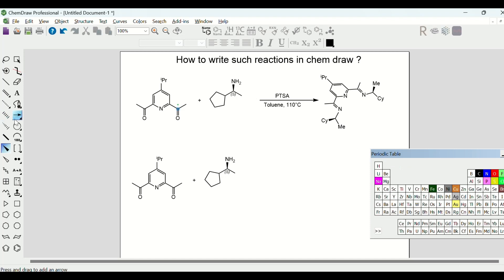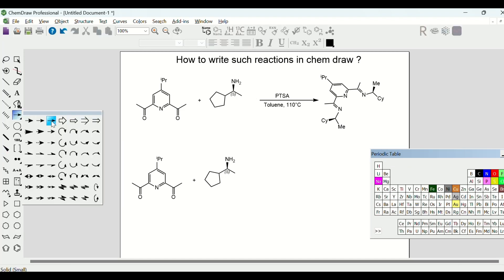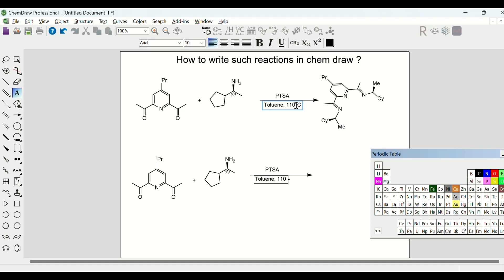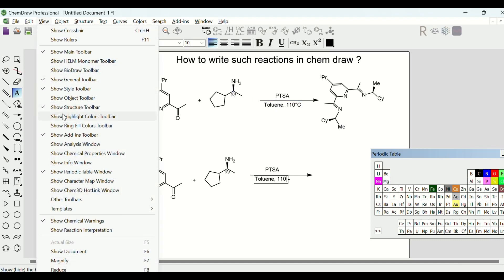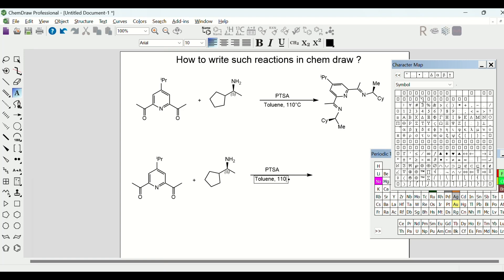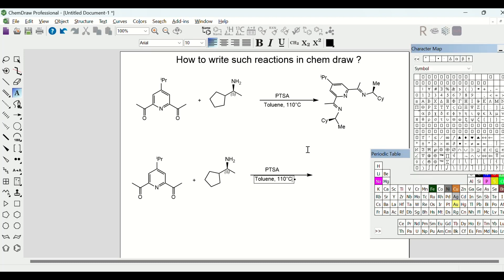The next step is to draw the reaction arrow. I like to use the third arrow from the top row, so we'll select that and draw it here, then write the conditions on the arrow. Now, how do you get the degree symbol? You can find it by going to View and selecting Show Character Map Window. In this window you can get many characters you might need. From here we will choose the degree symbol — that's how it can be added.